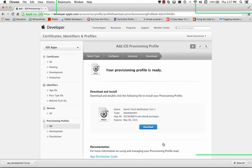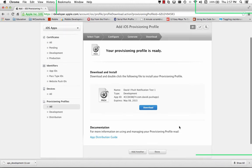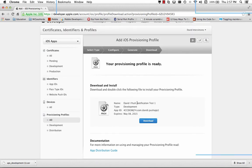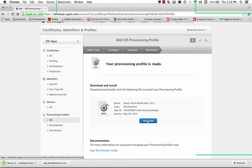And then now it says my provisioning profile is ready with push support. There's its name, type development, and the app ID. And it expires a year from now. So we'll download this profile.